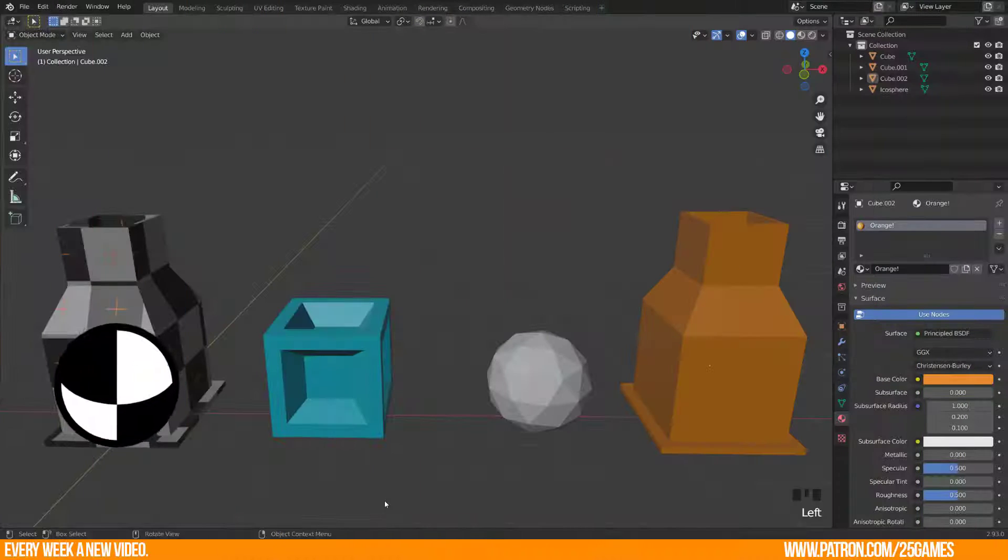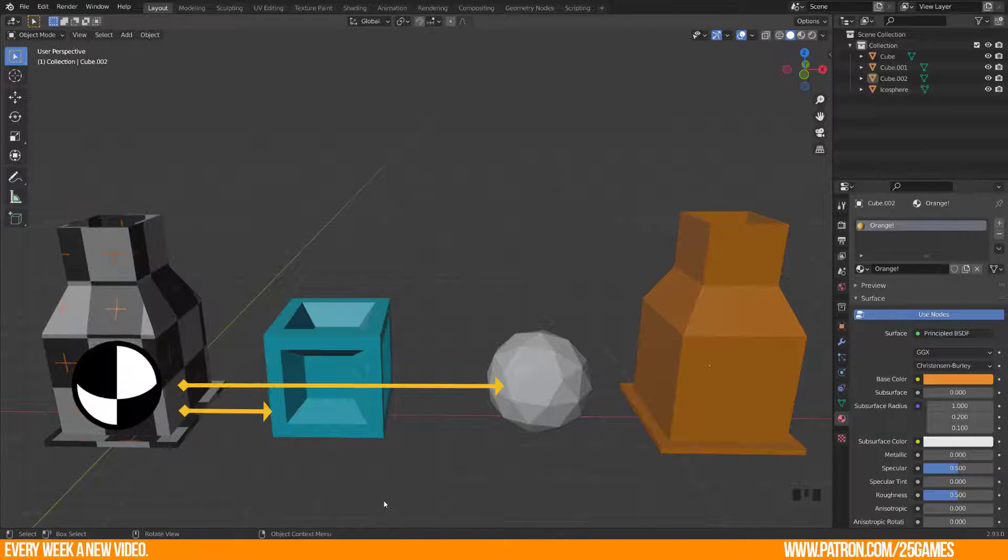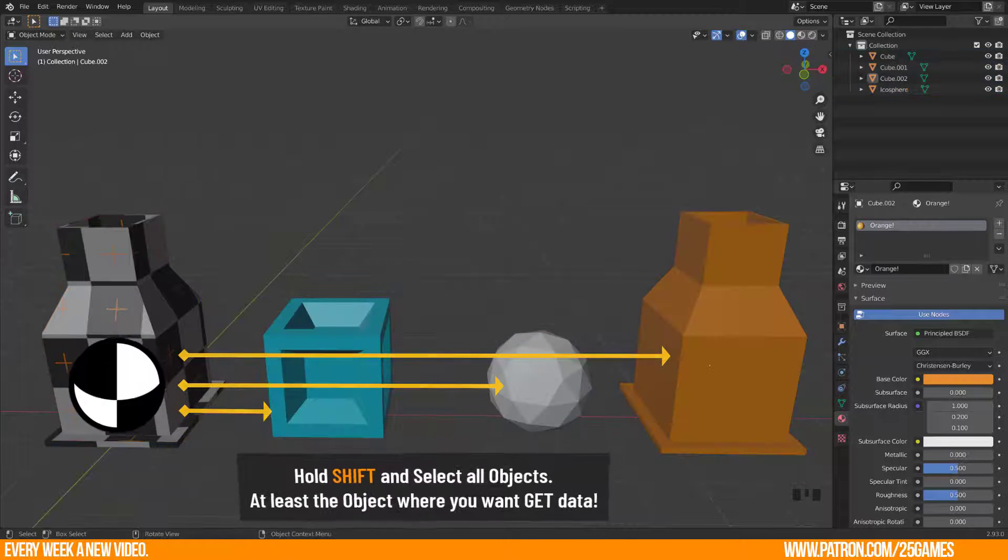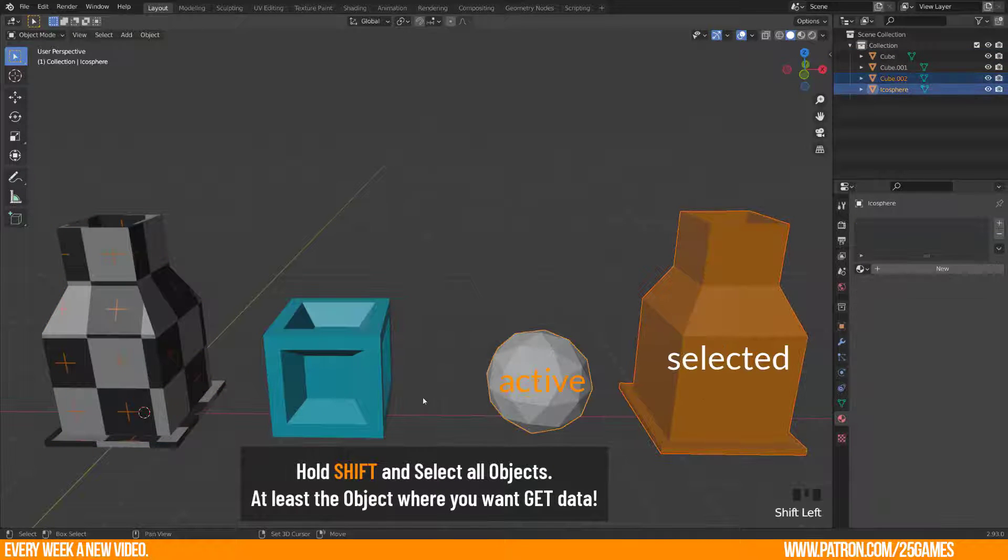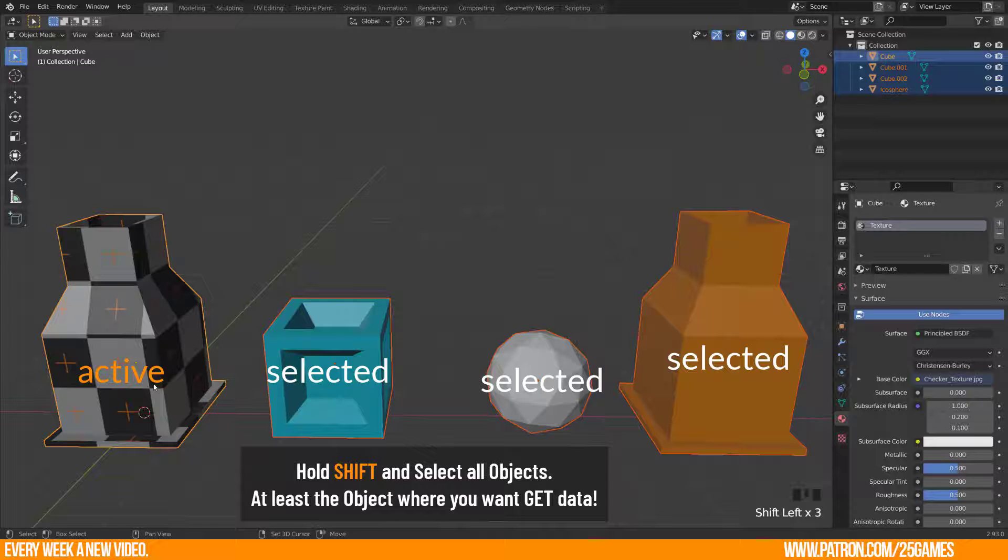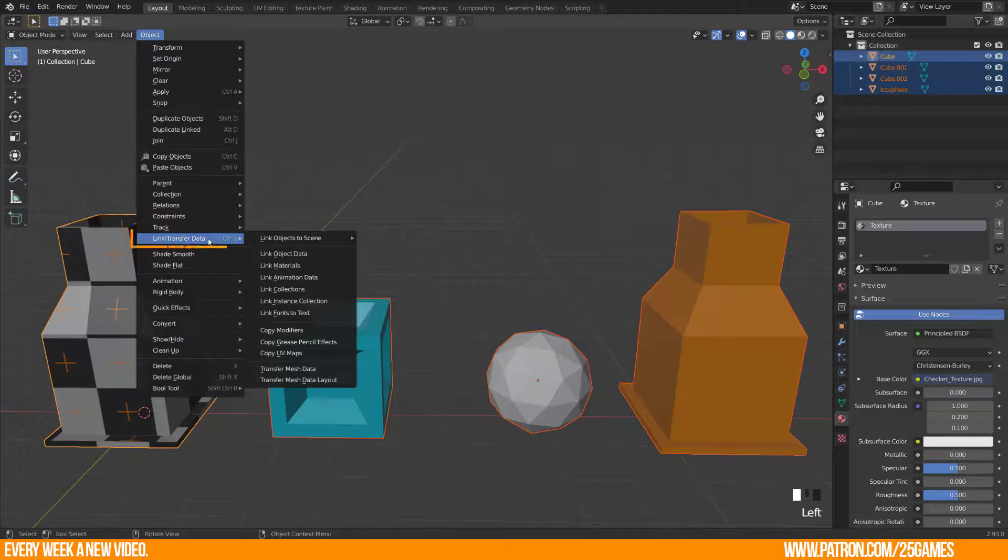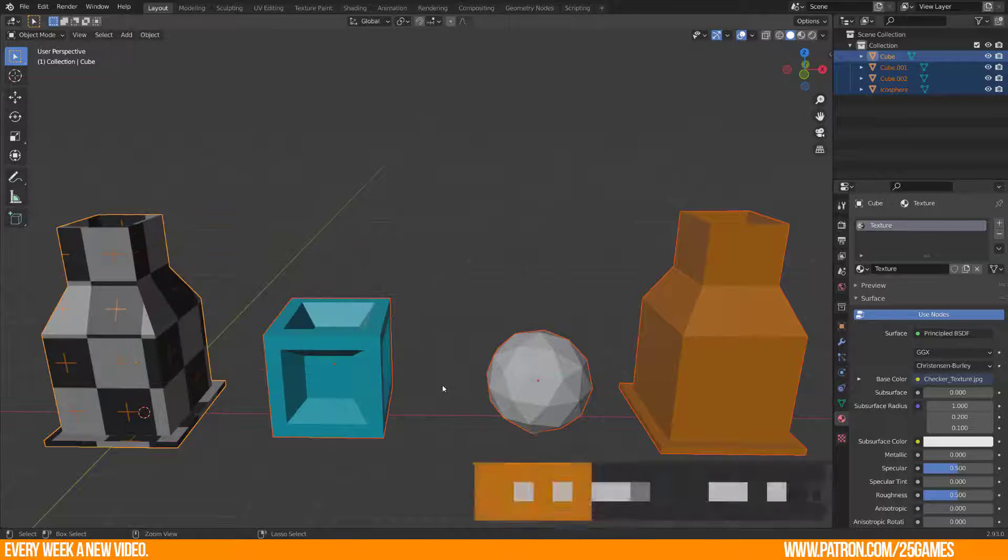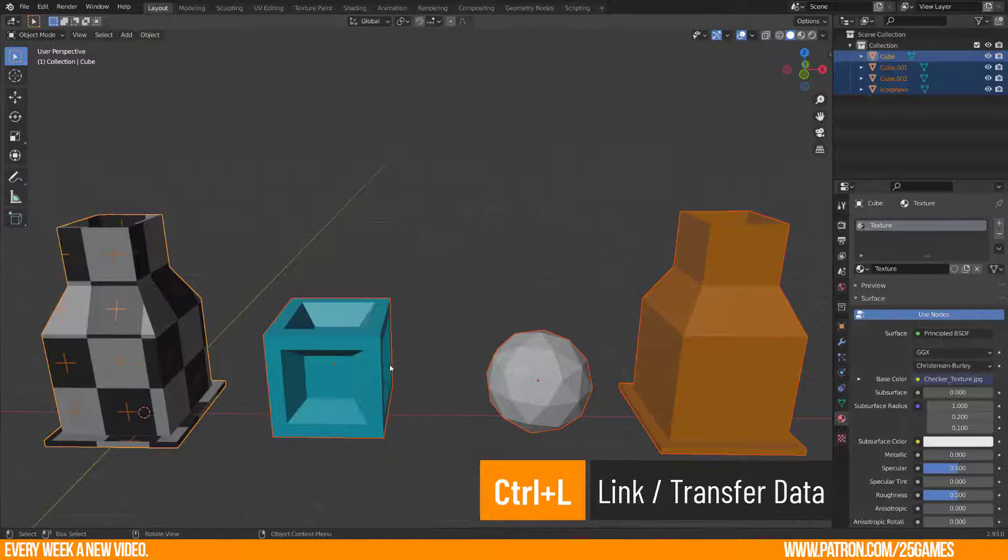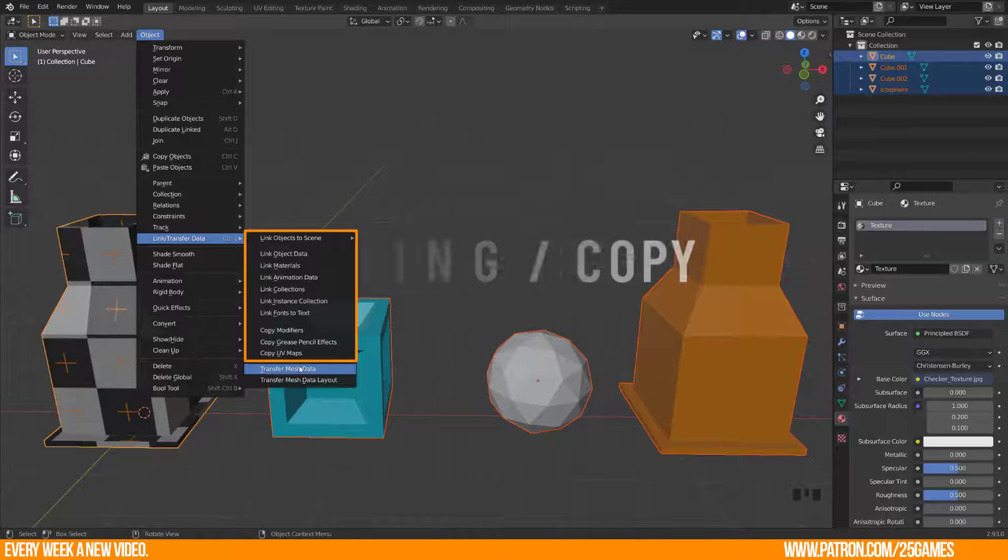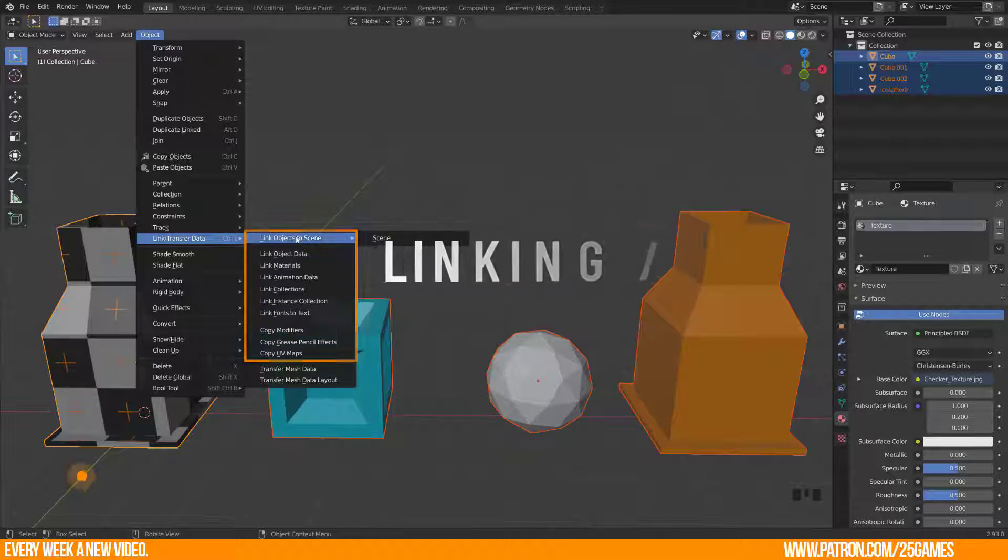The Link Transfer Data function is a great way to transmit properties of an object to another one or more. You will find this function when you select object in object mode, go to Object and there you find Link Transfer Data. The shortcut is Ctrl plus L. Then this menu pops up. I will only handle the first 10 functions and I will exclude the transfer function for this video tutorial. But let's jump into this topic now.